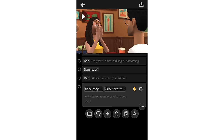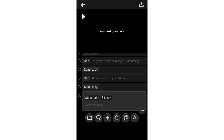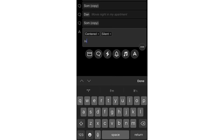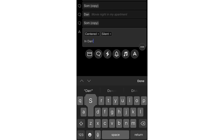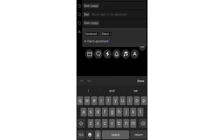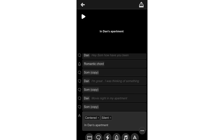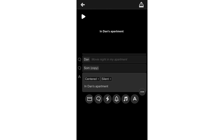Next I'll add a text overlay — I'll type 'In Dan's Apartment' as a scene transition title. I can choose to make it silent or add a voiceover. I'll leave mine silent.